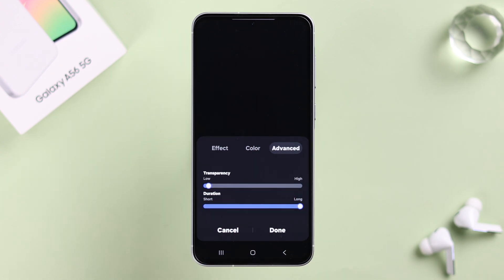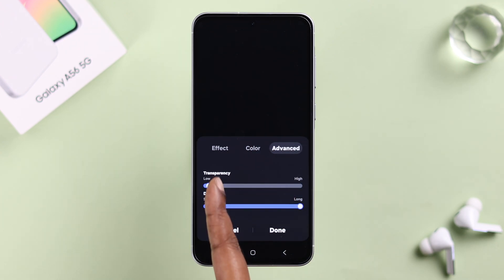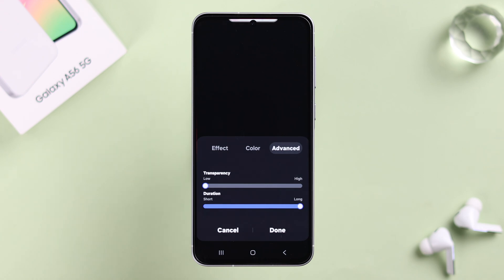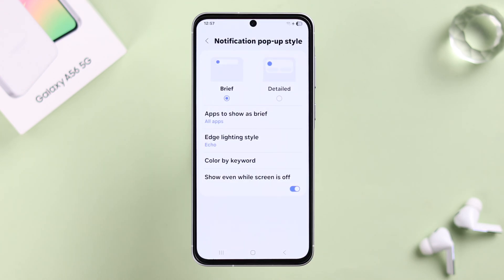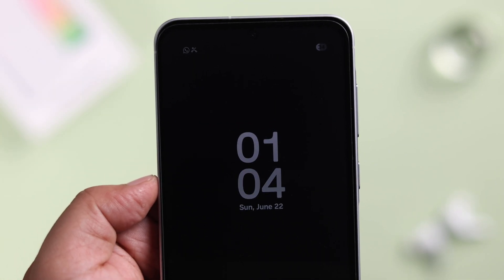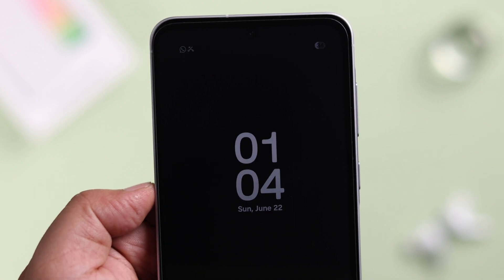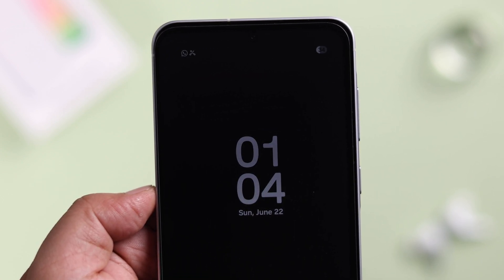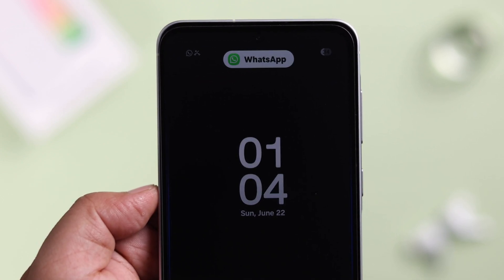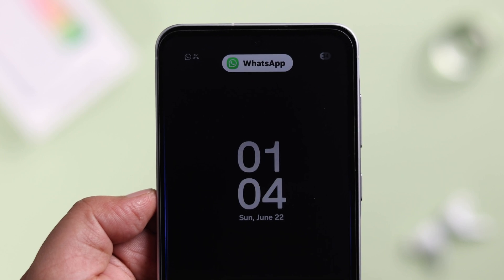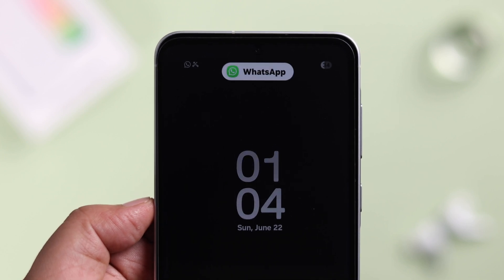Less transparent and a higher duration will be more visible. When you're done, simply press Done. That's all — now whatever notification comes through your device will light up with edge lighting in the style you've selected. Thanks for watching.